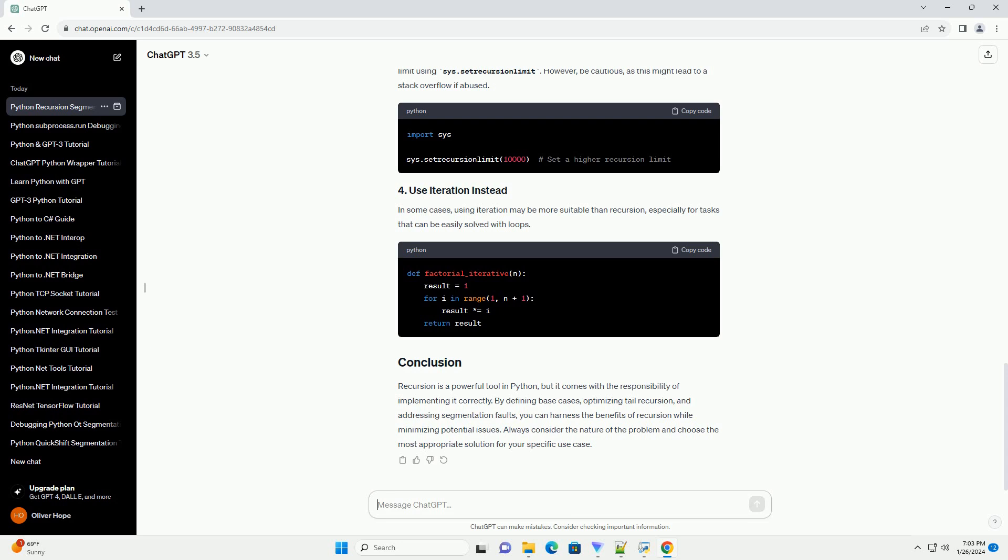Recursion is a powerful tool in Python, but it comes with the responsibility of implementing it correctly. By defining base cases, optimizing tail recursion, and addressing segmentation faults, you can harness the benefits of recursion while minimizing potential issues. Always consider the nature of the problem and choose the most appropriate solution for your specific use case.